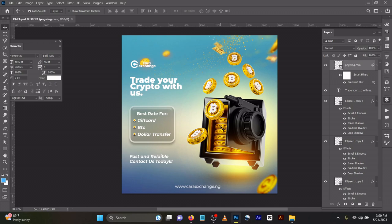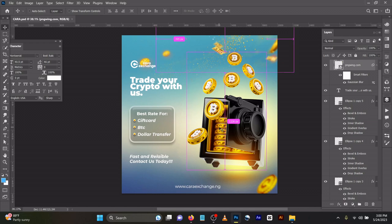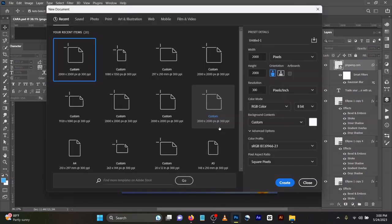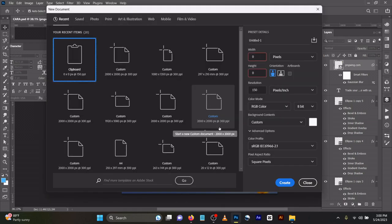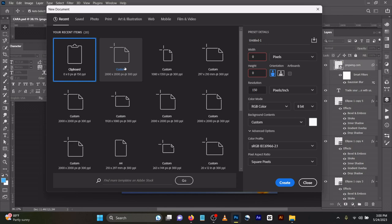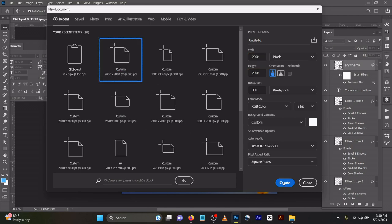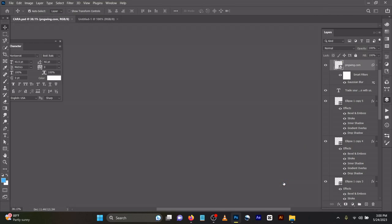I'll be walking you through how I got everything. First, we'll open a new layer. Press Ctrl+N for a new page. I used 2000 by 2000 pixels to get this.